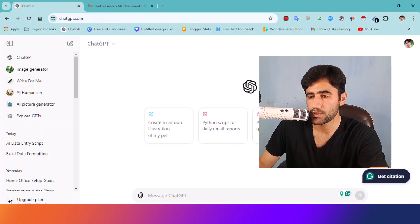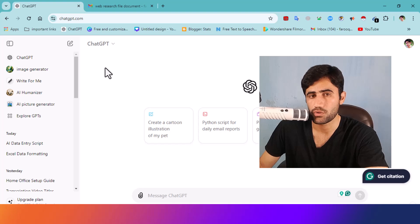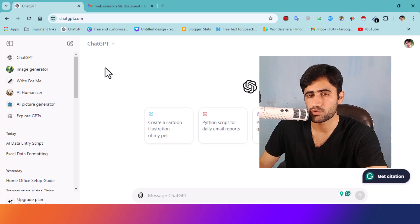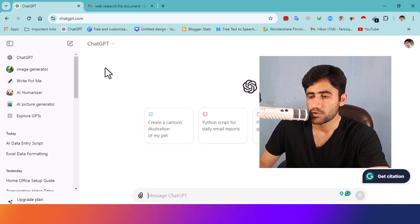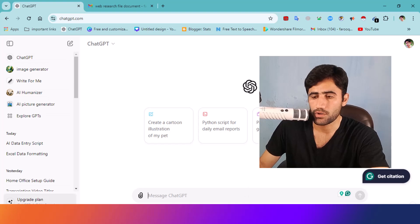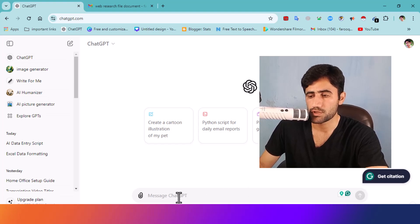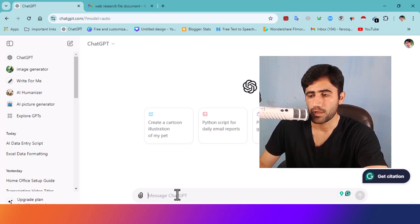Just open your ChatGPT account — I hope you already know how to create one. If you don't, please let me know in the comments and I'll show you. I already have a ChatGPT account — it's a free account, not a paid version. Just open ChatGPT and click on 'New Chat'.